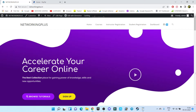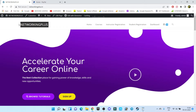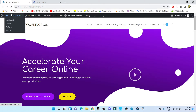Hi everyone, this is Abhishek here and welcome back to my channel. In this video I'm going to show you how to integrate your PayPal payment gateway on your WordPress WooCommerce website. This is my website, Networking Plus, and on this same website I'm going to install the PayPal payment gateway.